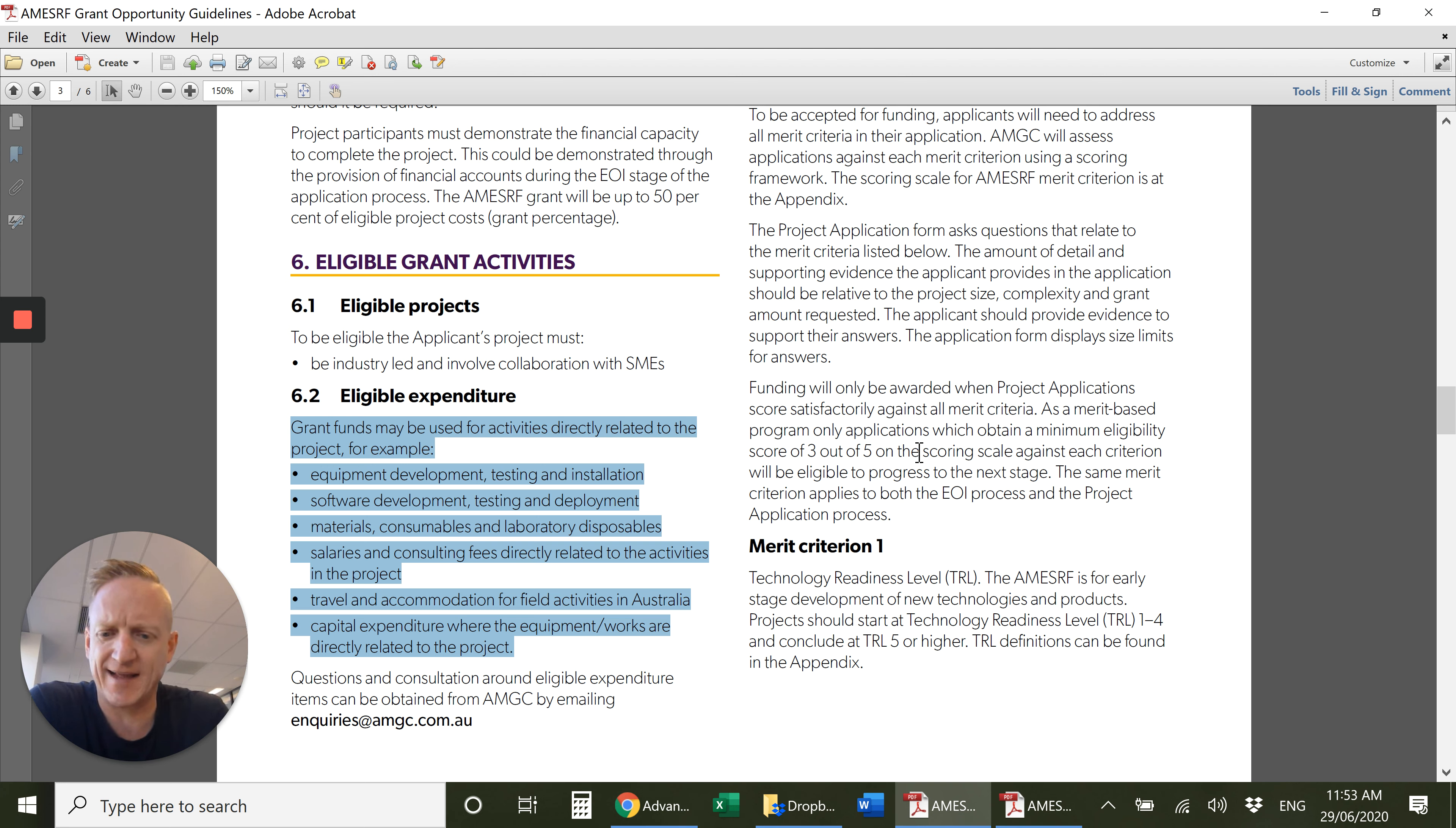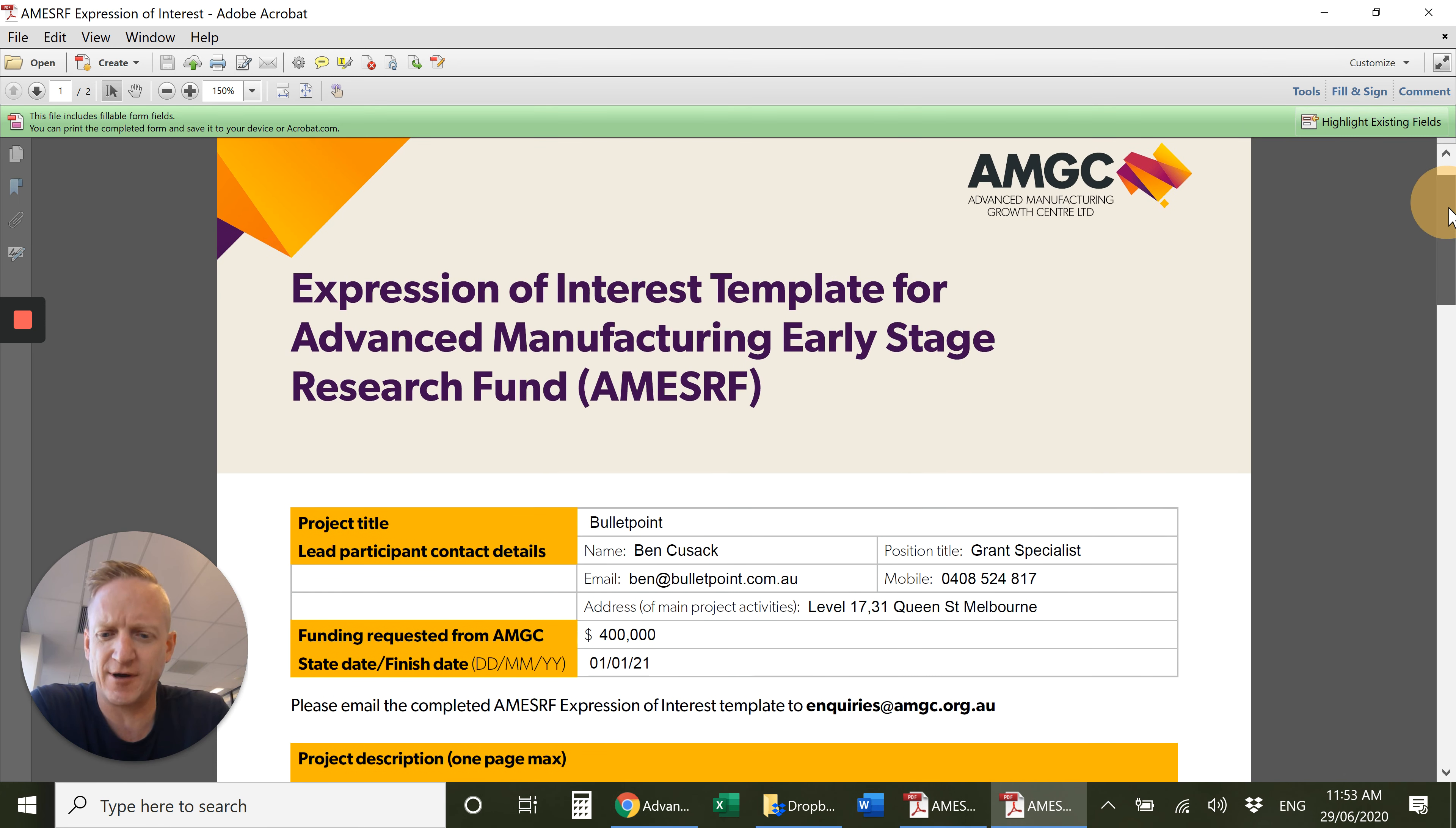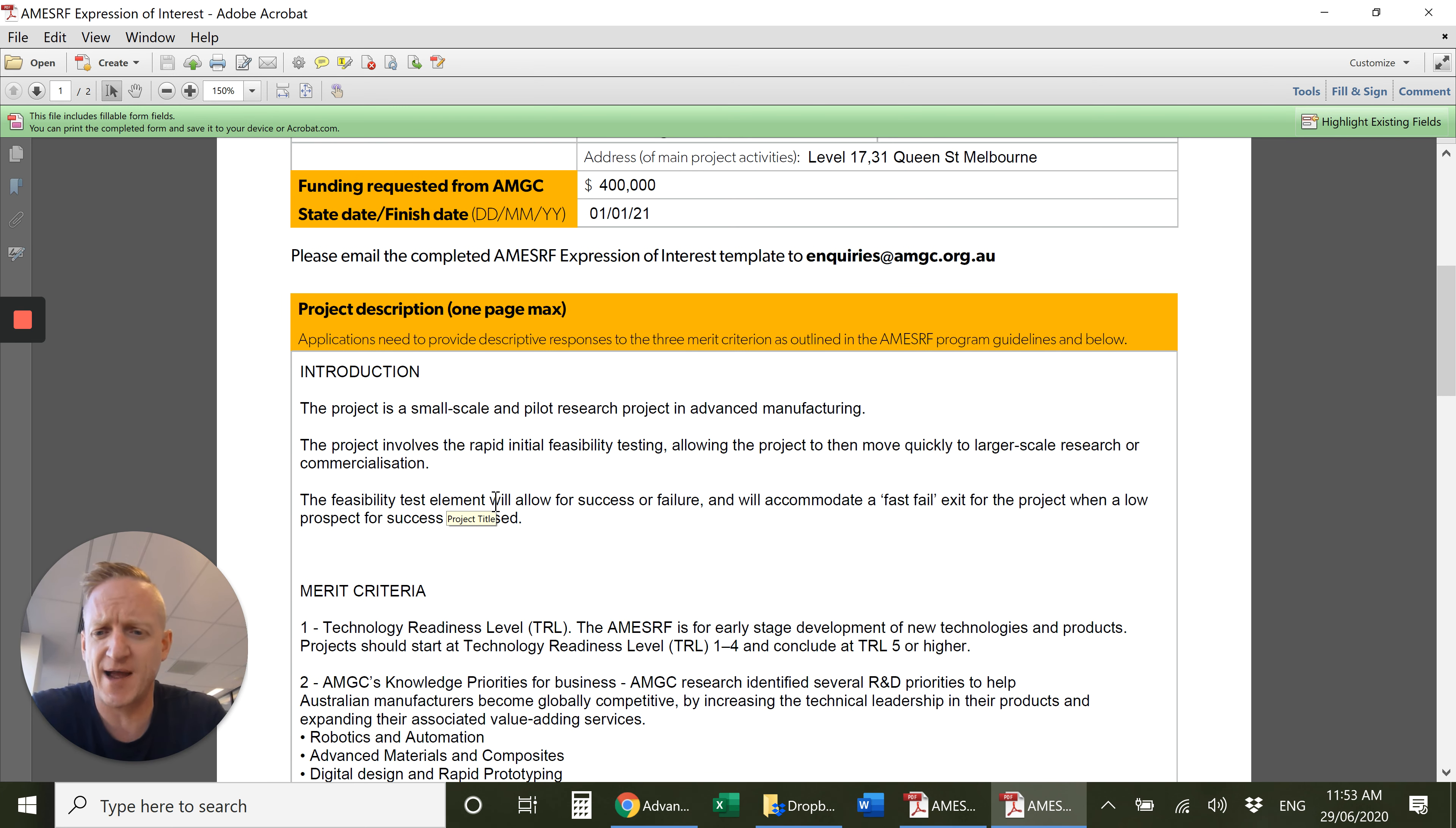Pretty much anyone can apply for this project, so not too many exclusions. Let's have a look at what sort of projects they're going to fund. In this expression of interest application form, it's really only a two-page application form with really one page to explain your project. So you've got a very brief opportunity to explain yourself.